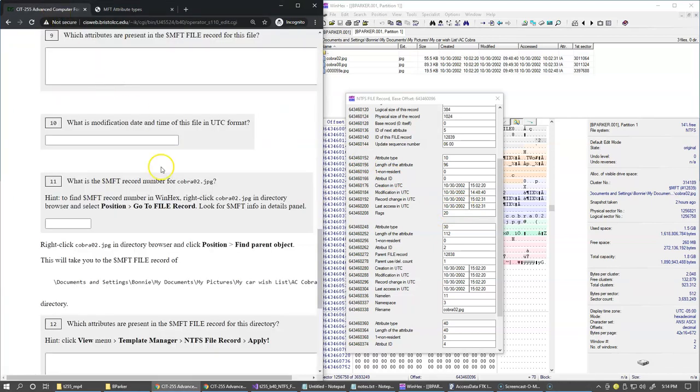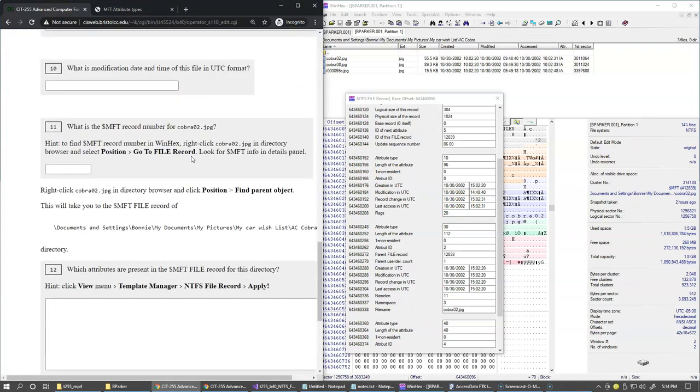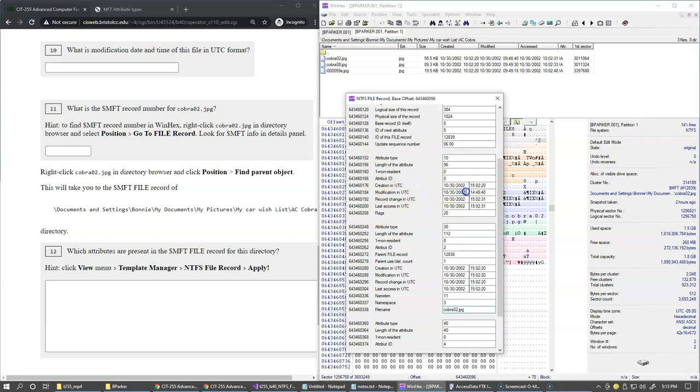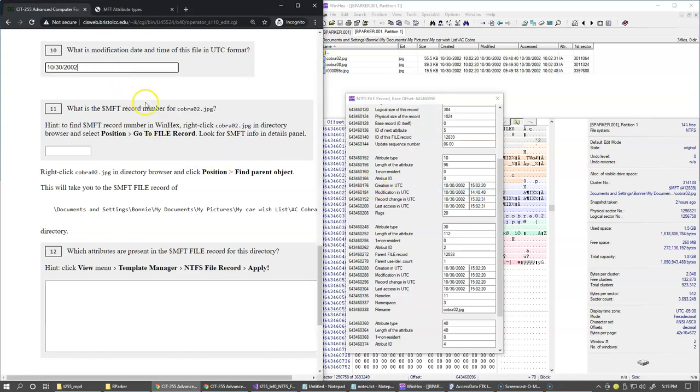To the next question, question number 10. What is the modification date and time? You have to pick it from the correct attribute which is standard information attribute and modification time. Date and time is shown right here. You can press Ctrl+C and you can copy these things from here. This is not very difficult.